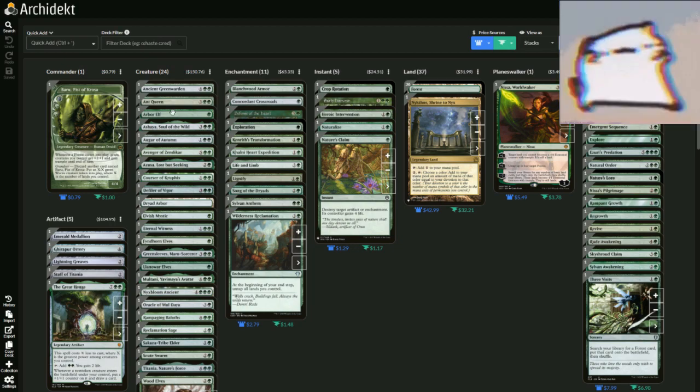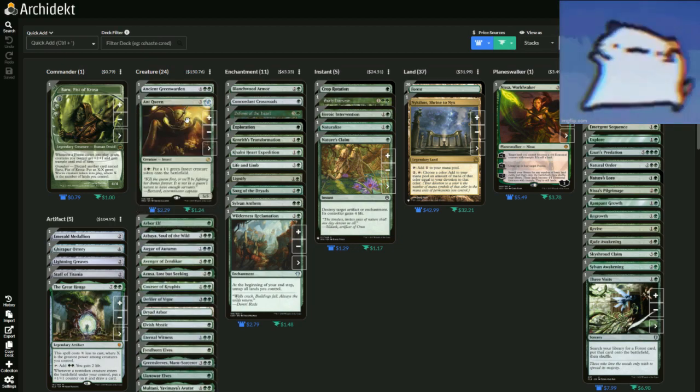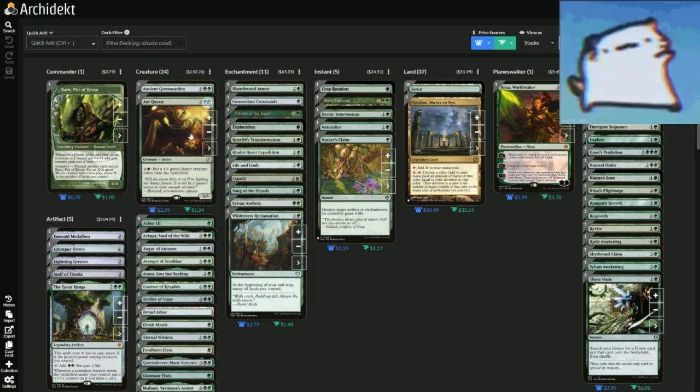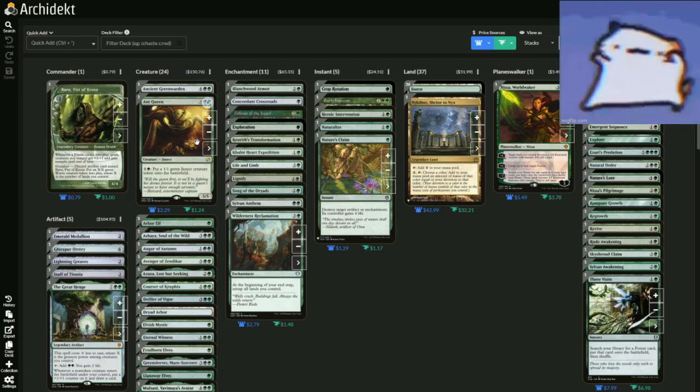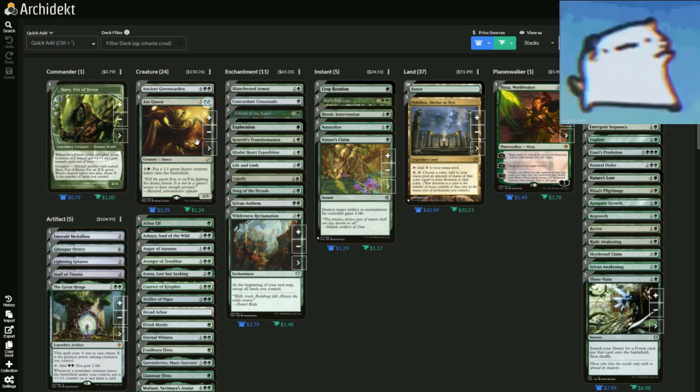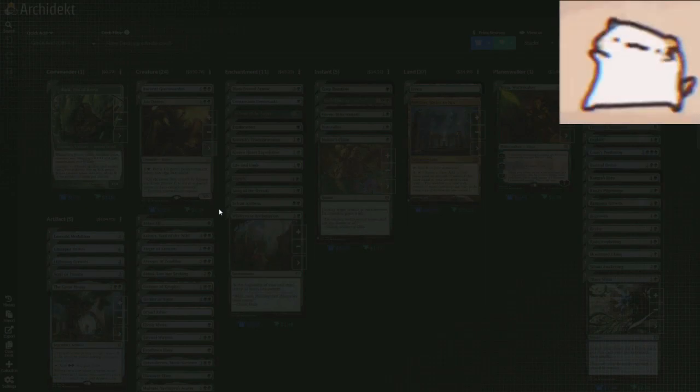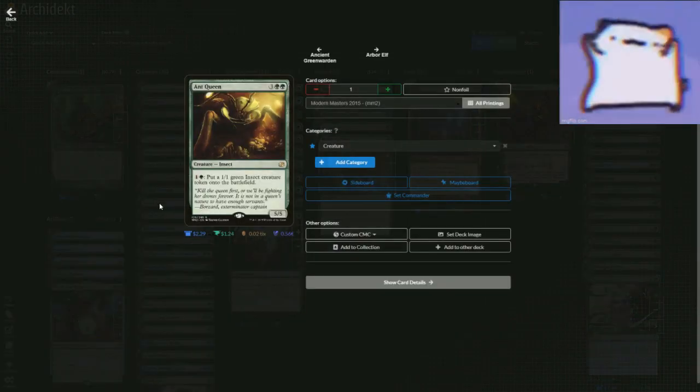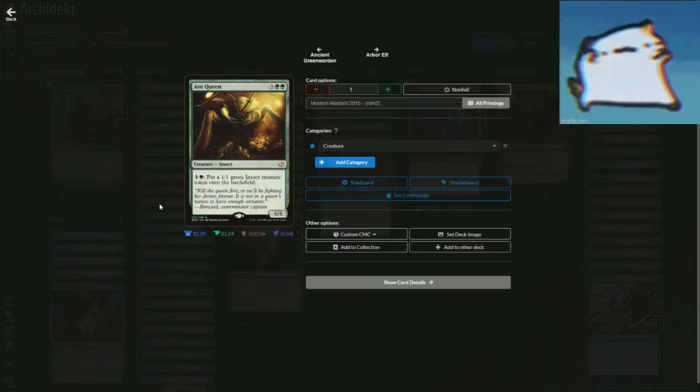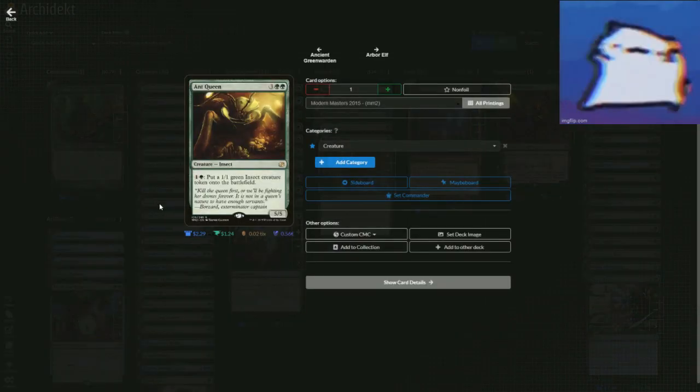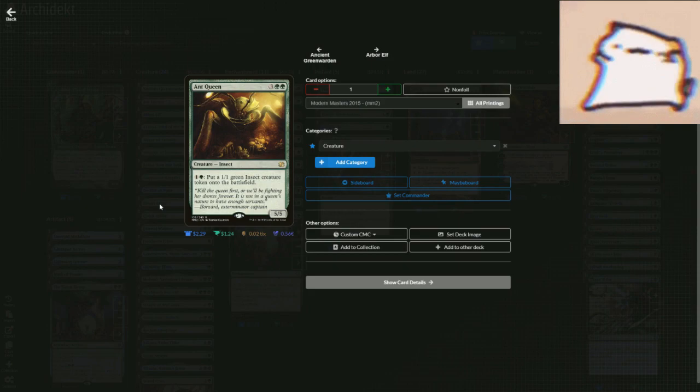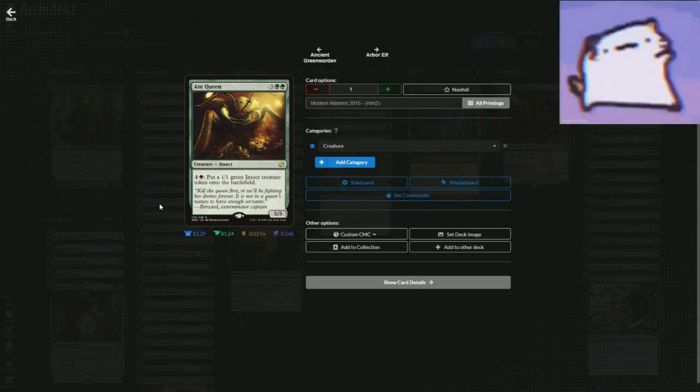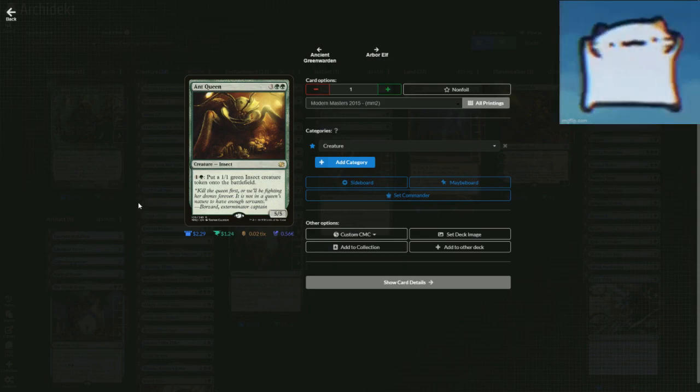You got stuff like Ant Queen, because you're going to have a lot of ramp stuff, but you don't want to get rid of the tempo. So you're just going to dump all your mana into this. It's a five mana 5/5. But you can pay two and put a 1/1 insect out. So you can just keep pumping it into this.